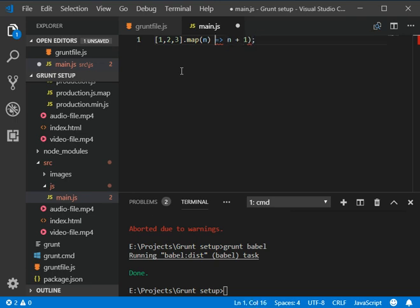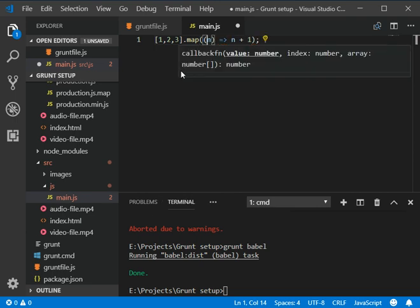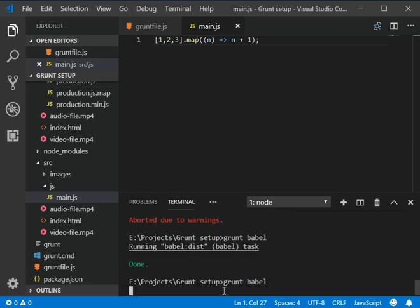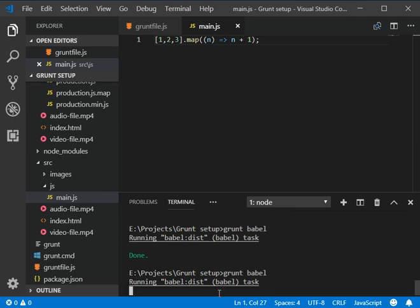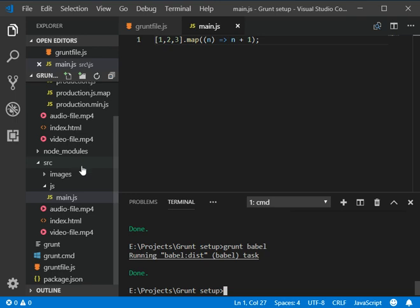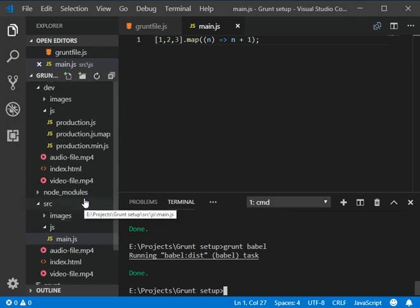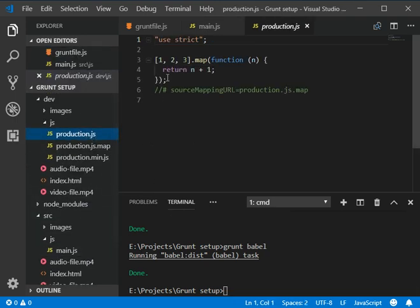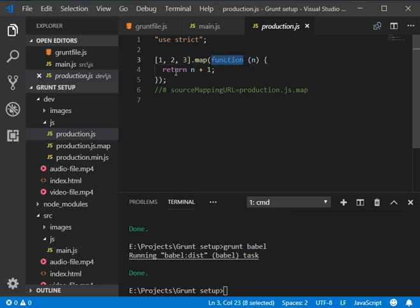Here we have added another bracket. We need to save this and then run grunt babel to generate our code. Yeah here we go, we have generated this code here with the function with the return n plus one.